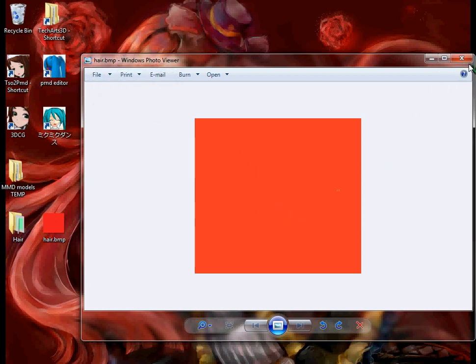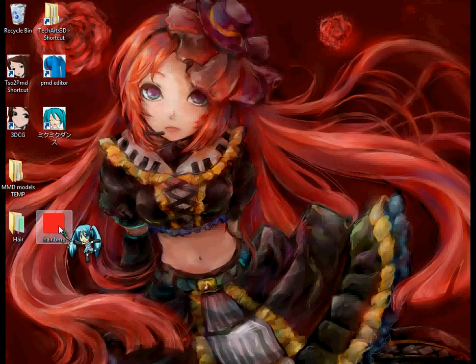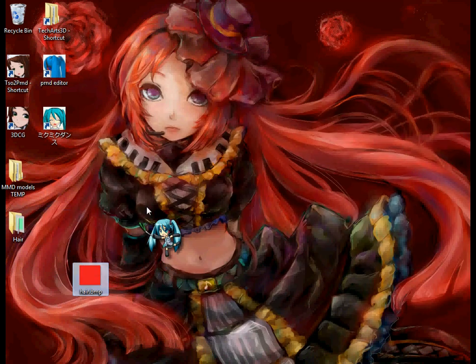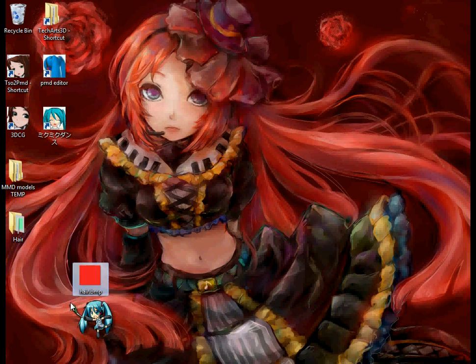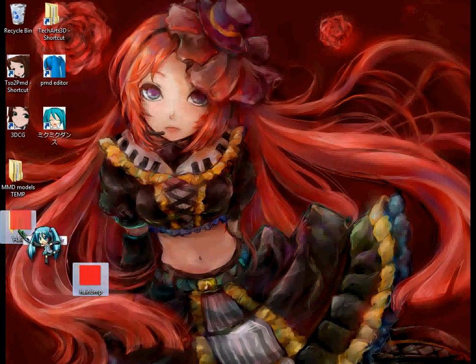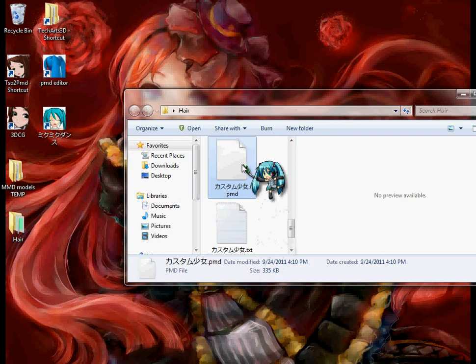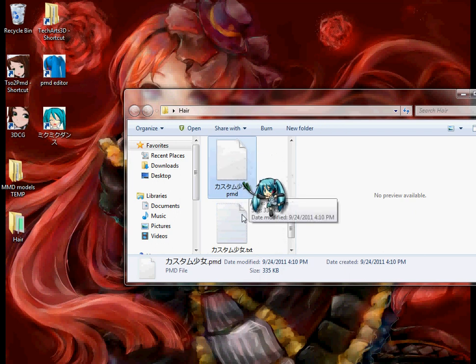So what you're going to do is the texture you made, in this case it's hair.bmp, you're going to take it and put it in the same folder as the model, which is this. Okay, and so once you put it in the same folder,